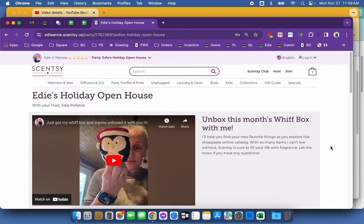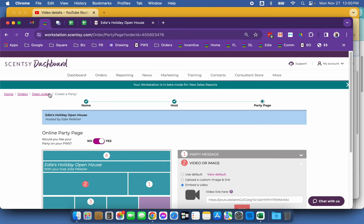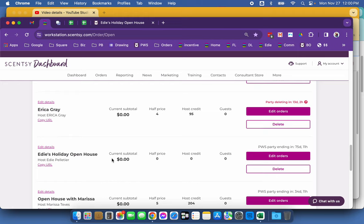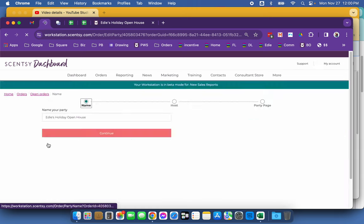So let me show you how you can do this on our workstation. When you go to your open orders and you select your open house or your party, I'm going to edit details.